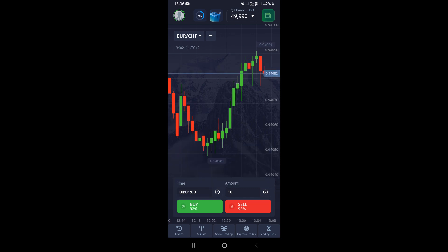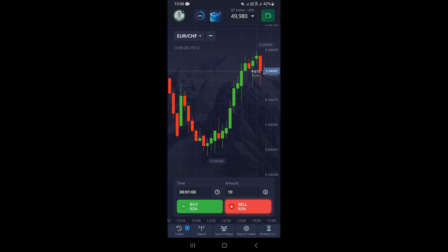Now if you take a trade — let's say a sell trade — right here at the top on the charts you can see that one minute is our trade time. That's how you set your trade time on the Pocket Option mobile app.